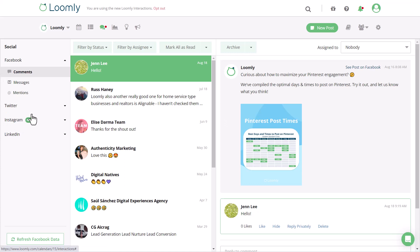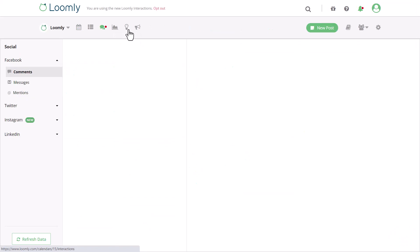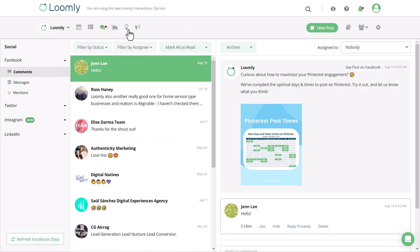If you're in your calendar and there's an unread message waiting for you, a red dot will appear and you can easily explore your Interactions dashboard by clicking on the text bubble icon in the top navigation bar.